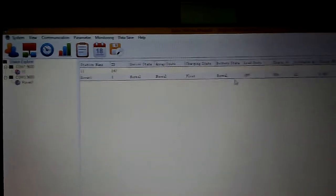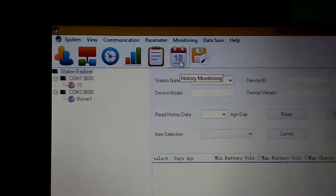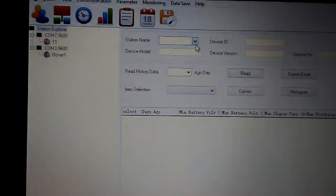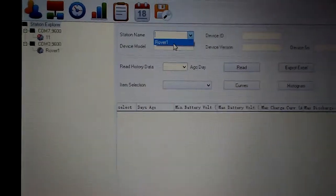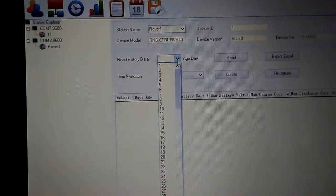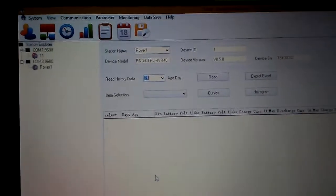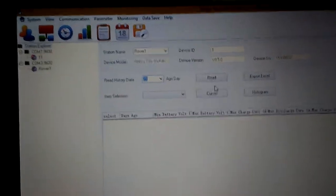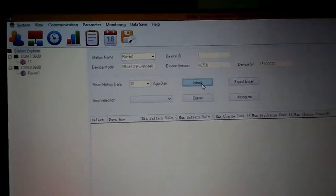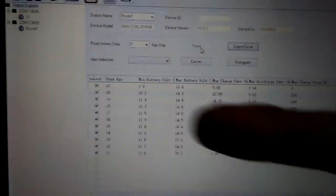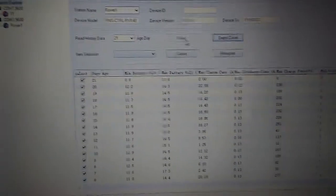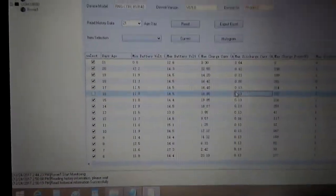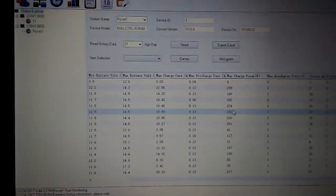Charging status: float, normal, everything else. Now this is your history monitoring. Station name. I want to show you guys, this is kind of weird. History from, how about 21 days ago, and then I'll go to read. Watch this. It logs it even though this hasn't been connected all the time, it still logs.